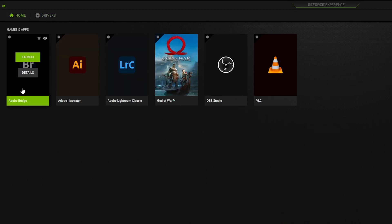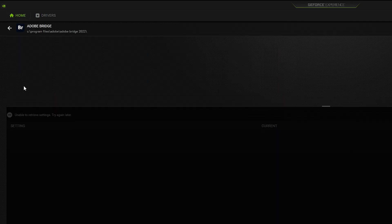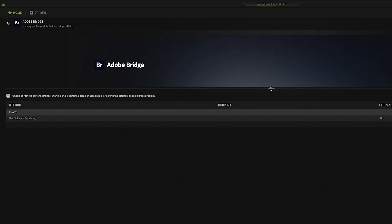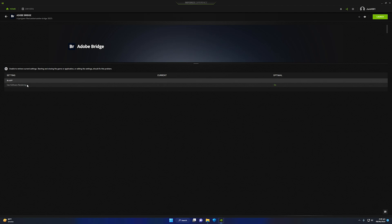Once you're done, go back to Home and click on the Adobe Bridge icon on the home section of NVIDIA GeForce Experience. It will show you that it is optimal but it is using software rendering. We do not need software rendering — we need hardware acceleration. To fix that, let us go into the NVIDIA Control Panel.